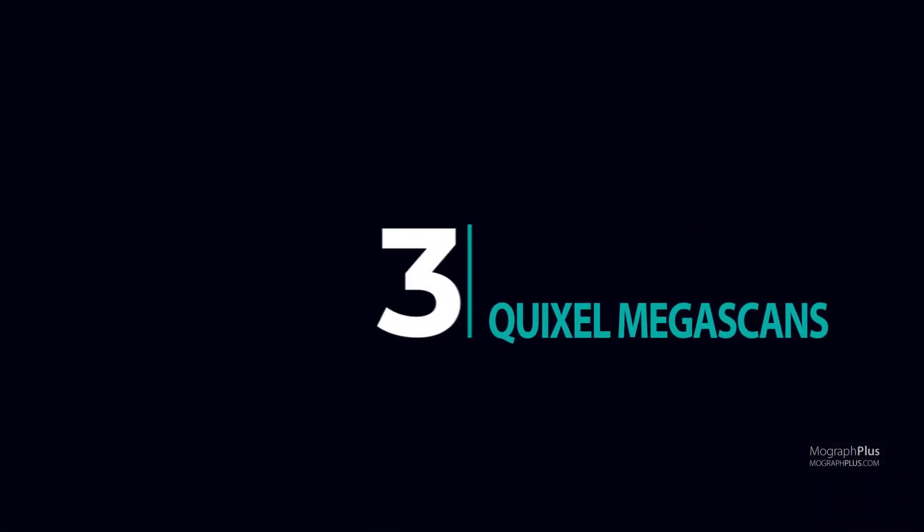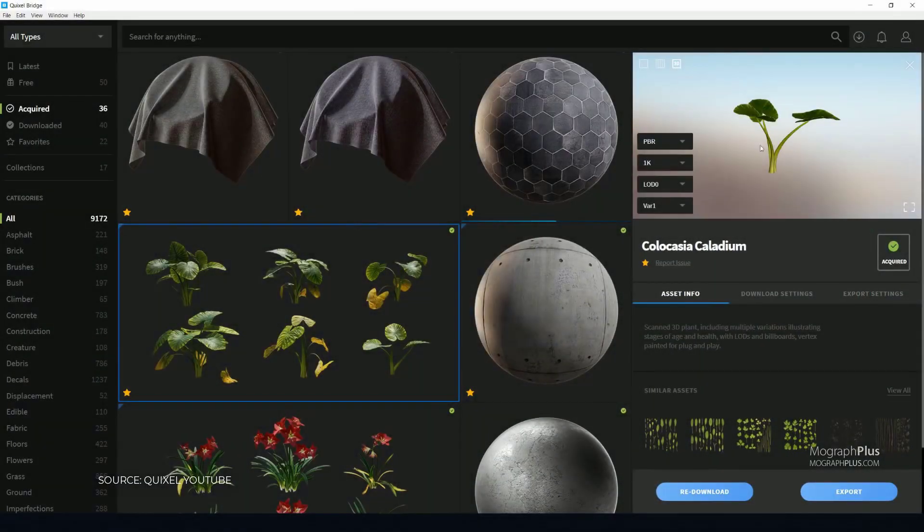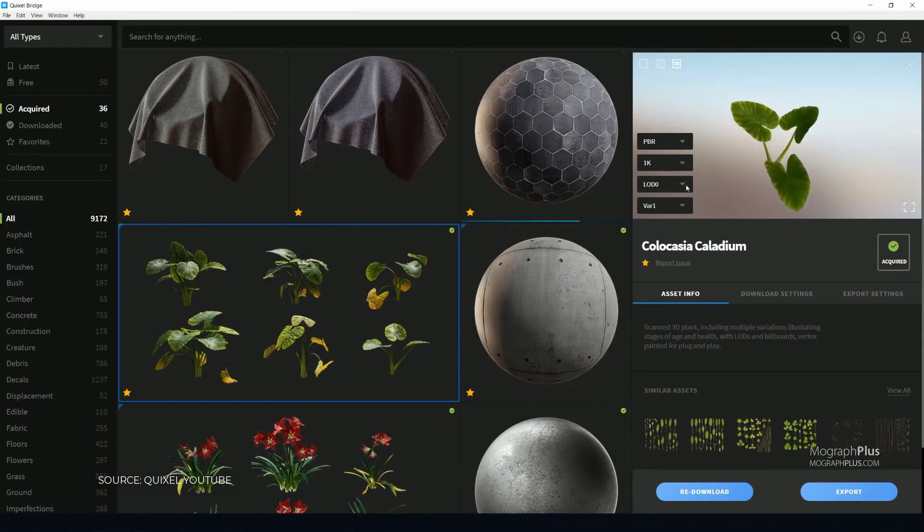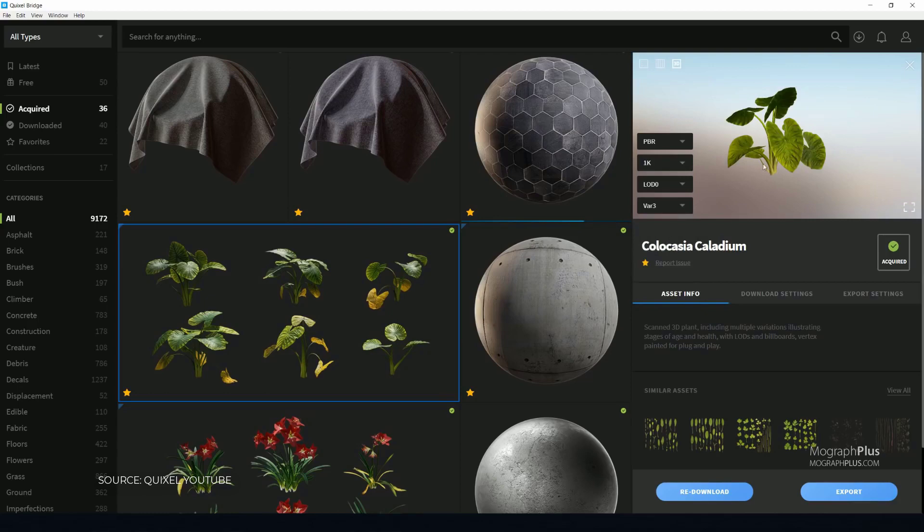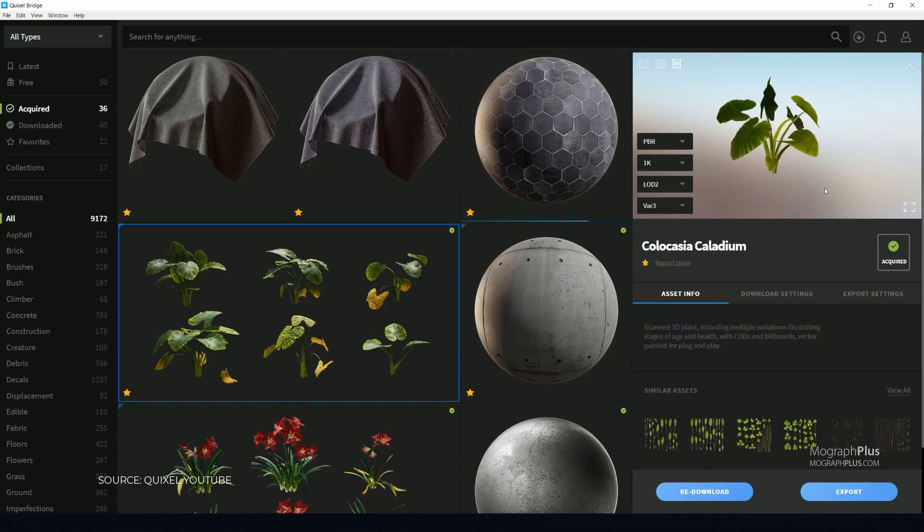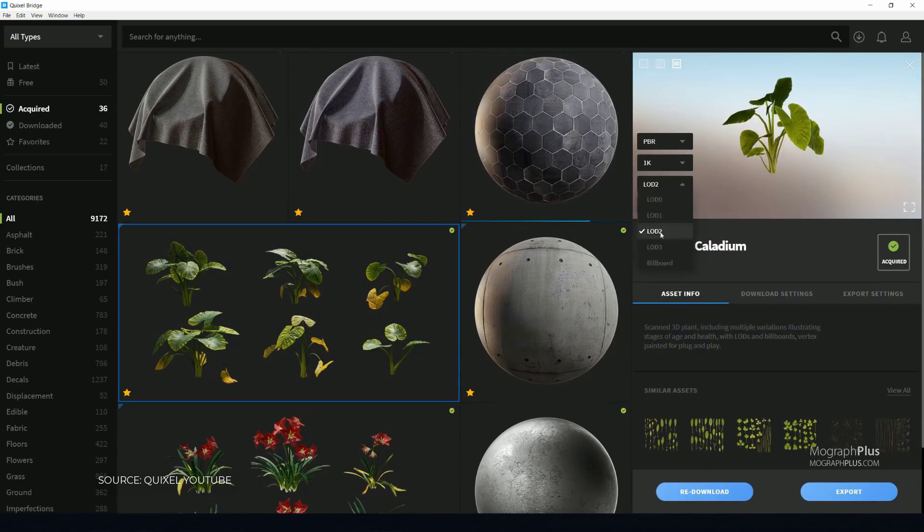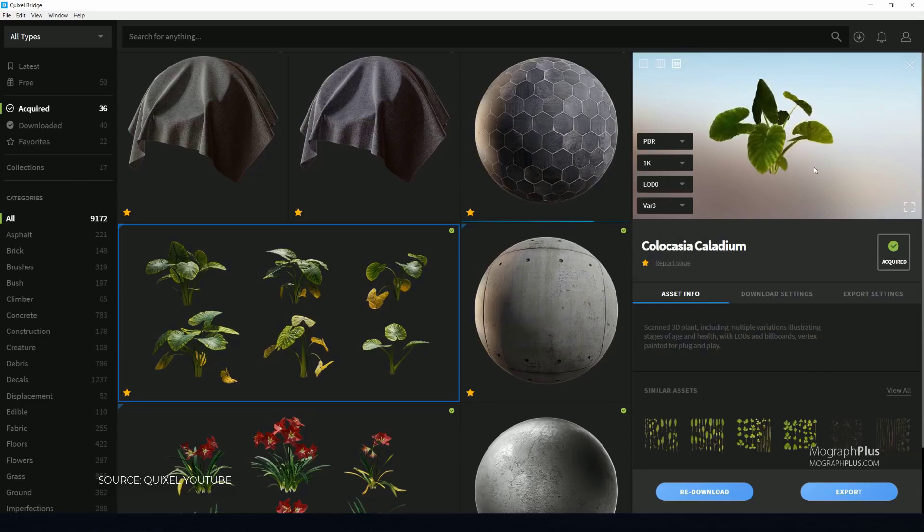Number 3: Quixel Megascans. This one allows you to access nearly 10,000 extremely high-quality 3D and 2D scans like tileable surfaces, vegetations, imperfections, atlases, decals, plants, trees, rocks, forests, grounds, gravel and everything in between. And they add new high-quality scans every week.